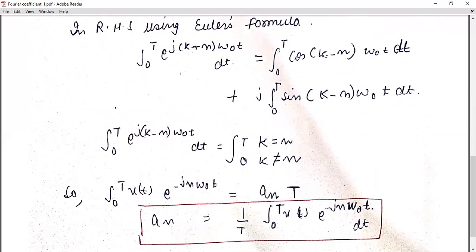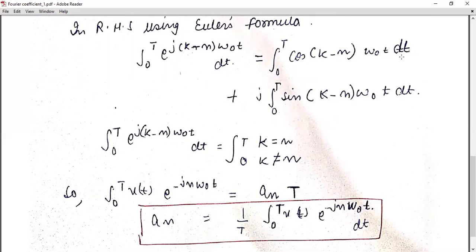Now if we consider the value k = n, then (k−n) = 0. So cos(0) = 1 and sin(0) = 0, meaning the sine term vanishes. The integral becomes the integral from 0 to T of 1 dt, which equals T. So this value will be T when k = n.